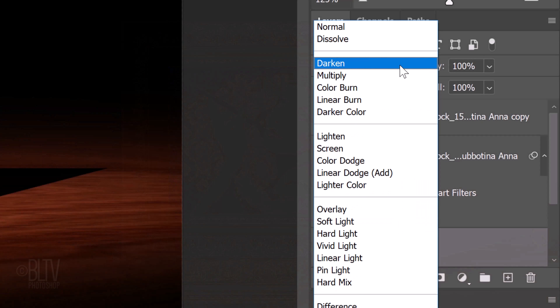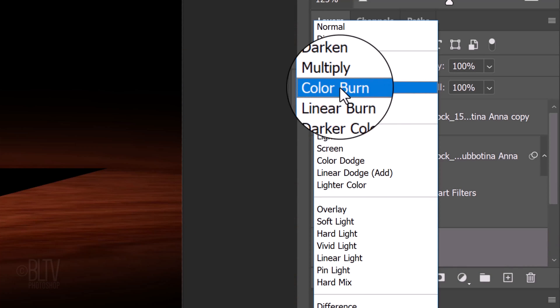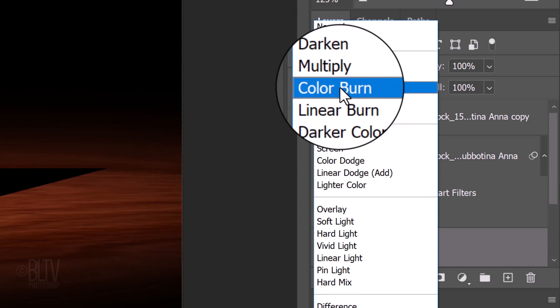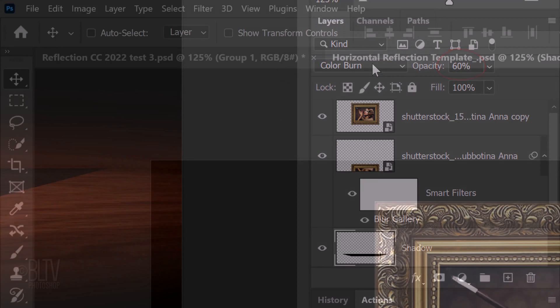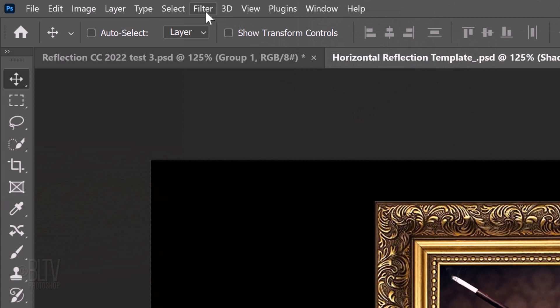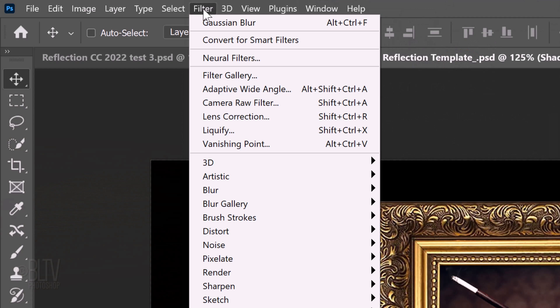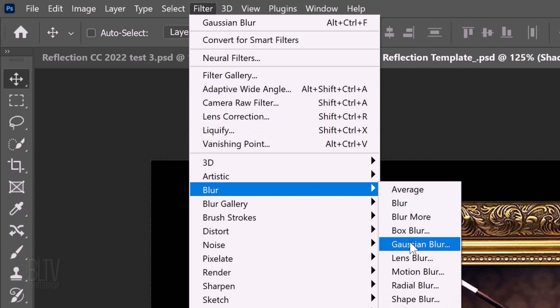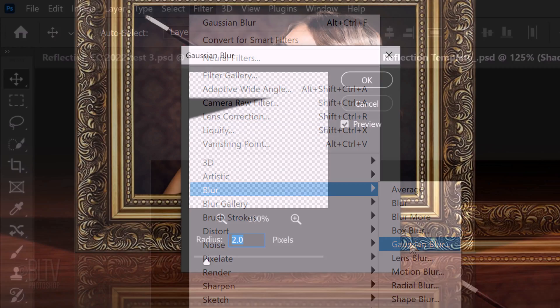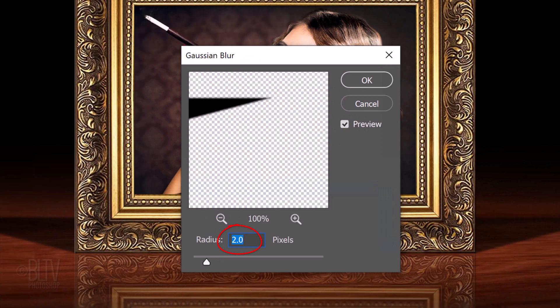Change its Blend Mode to Color Burn and reduce its opacity to 60%. Go to Filter, Blur and Gaussian Blur. Blur it 2 pixels.